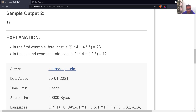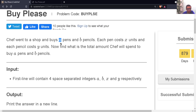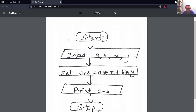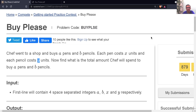So we need to multiply the number of pens by the cost of a single pen, and multiply the number of pencils by the cost of a single pencil, then add these two values. That means we multiply A by X, then multiply B by Y, and add them together. We store all four integers in variables A, B, X, and Y, compute A×X + B×Y, store it in a variable called ANS, and then print ANS. Let's write the code for this.